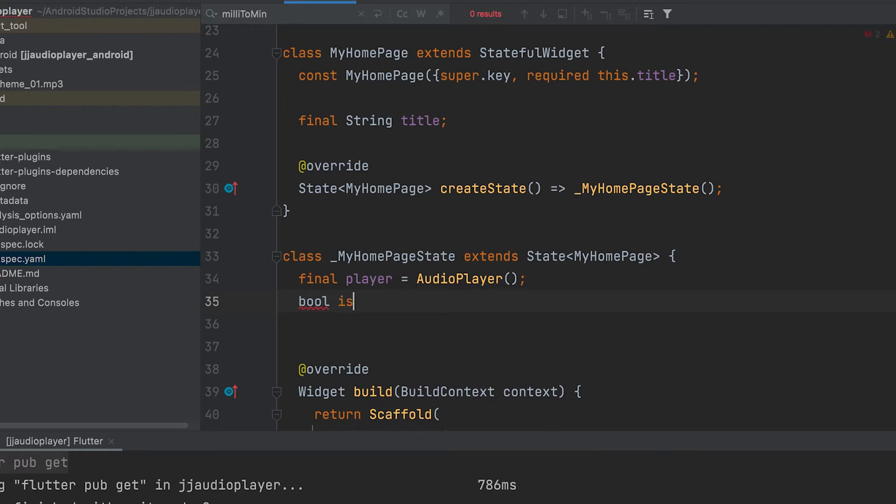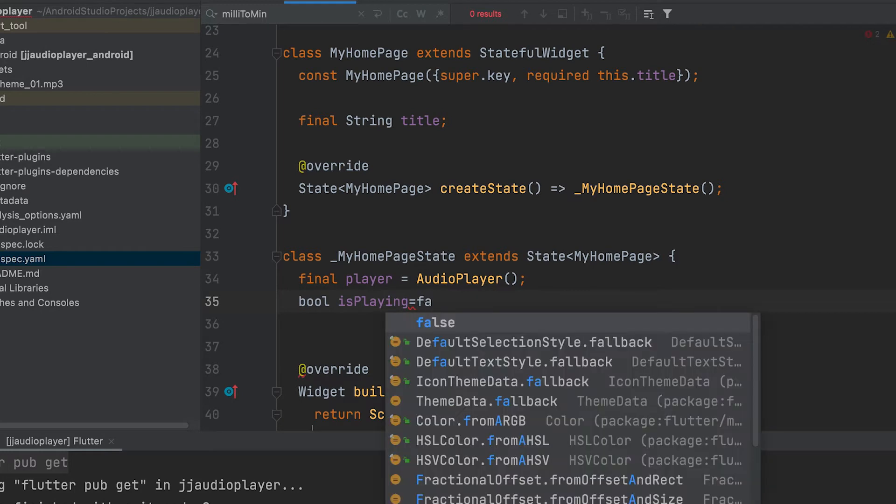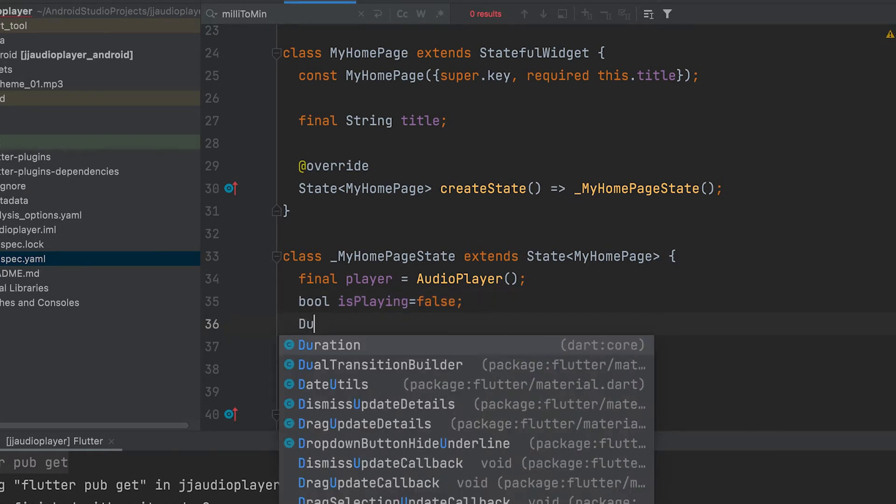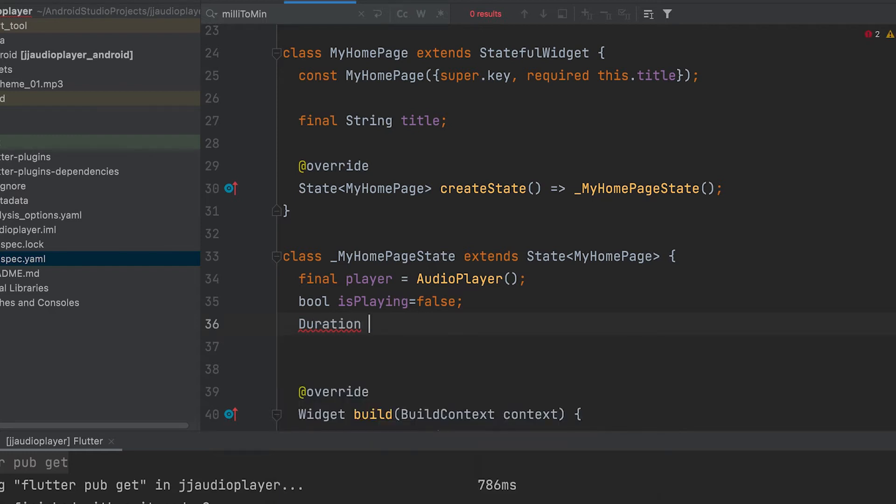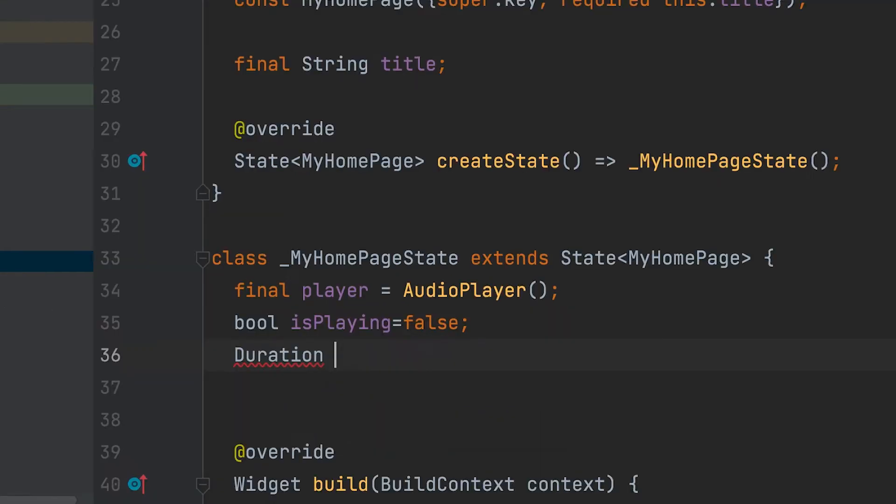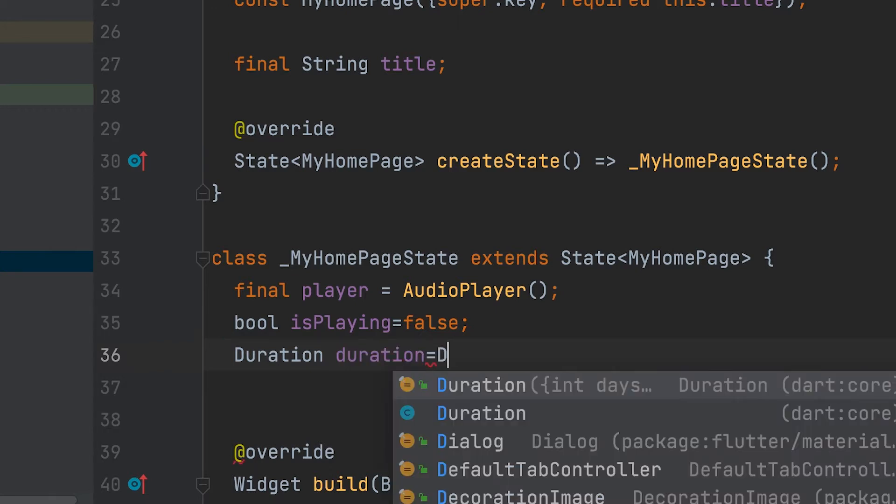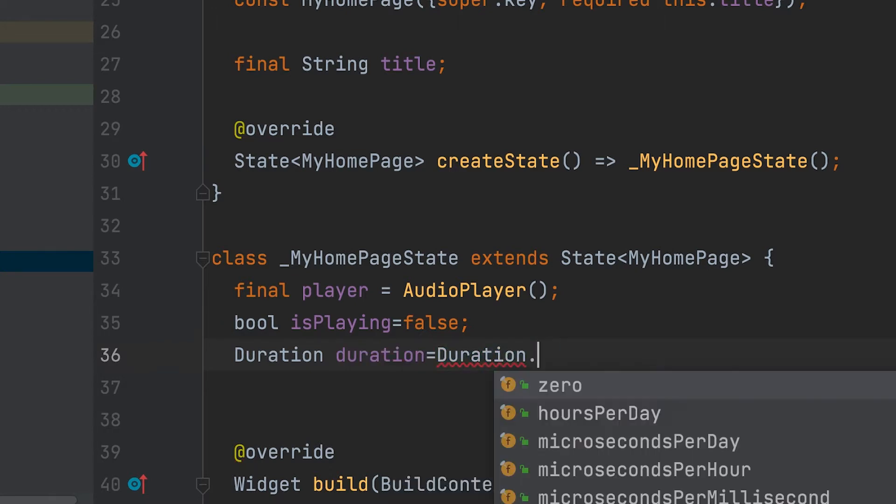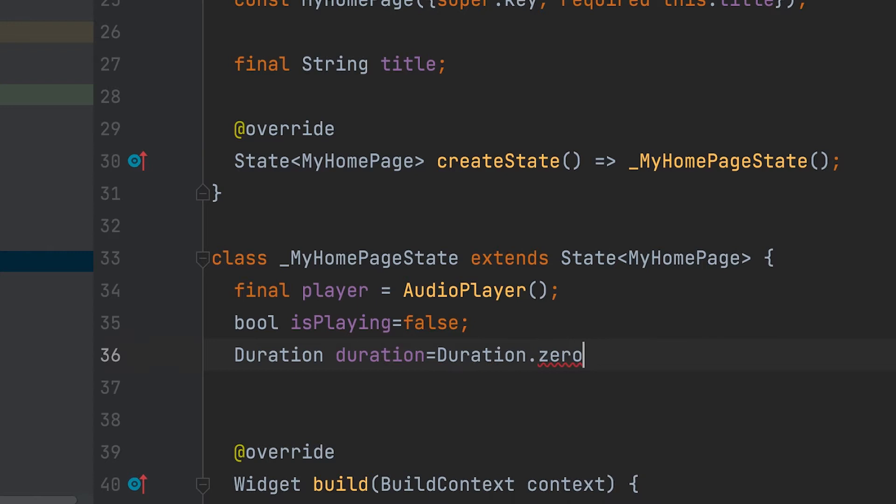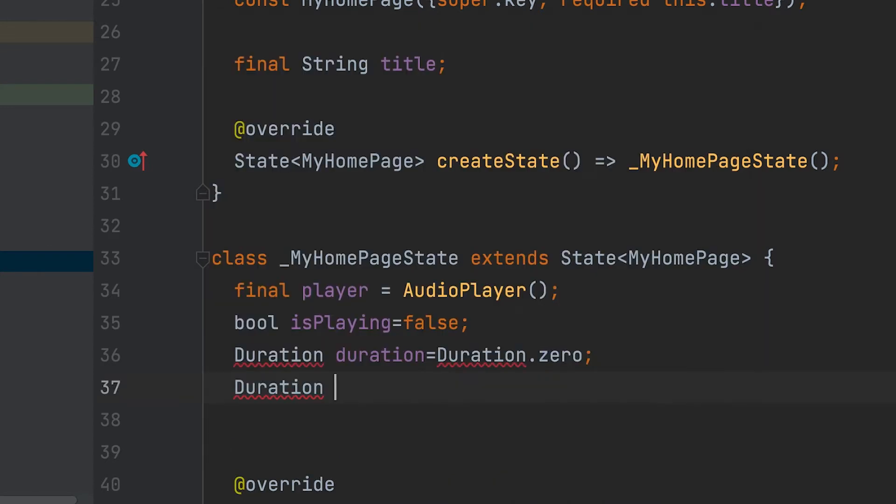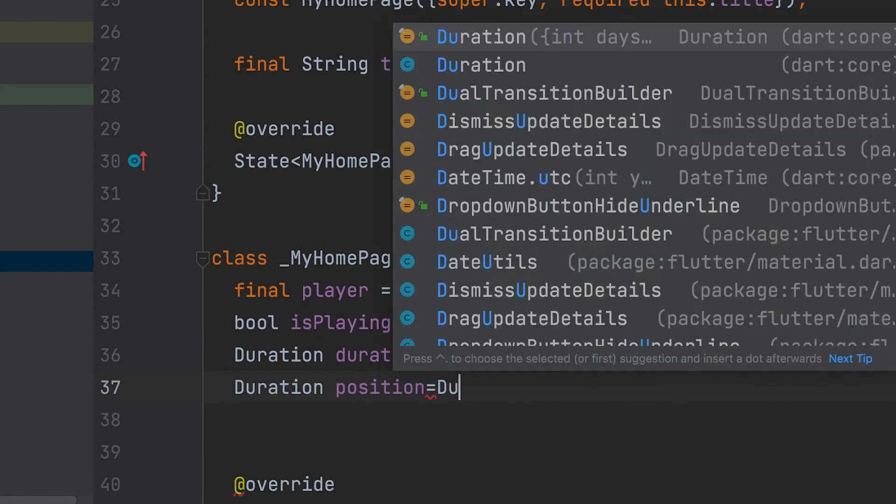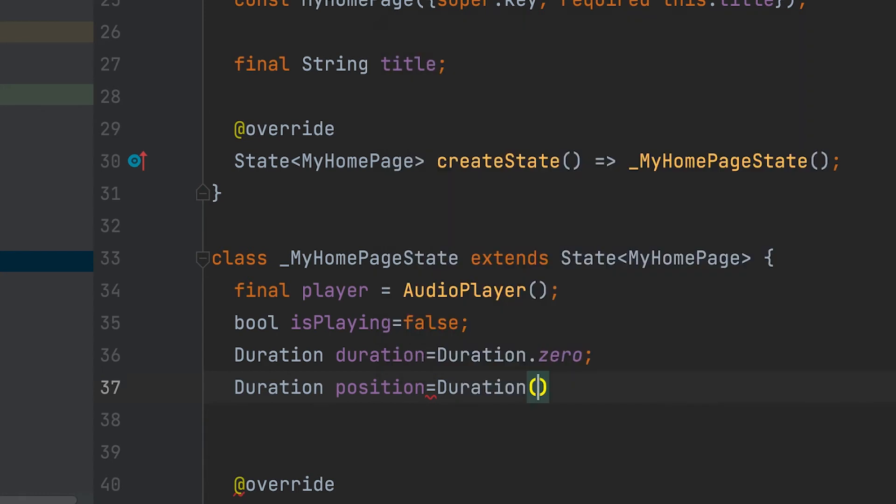A boolean variable is needed to track the playing status: bool isPlaying. A duration variable for the total duration of the audio. A position variable for position.